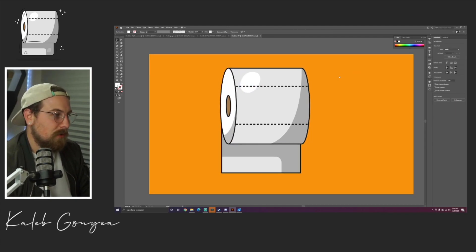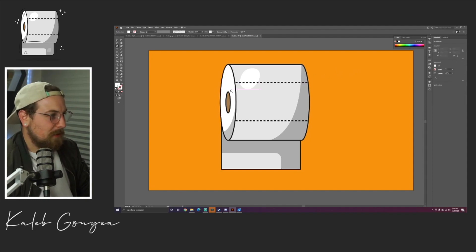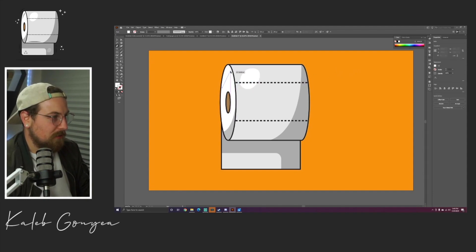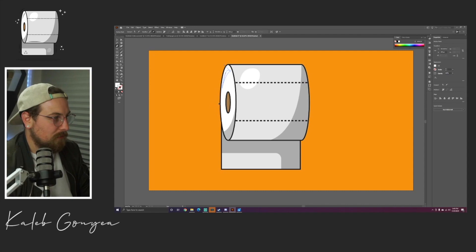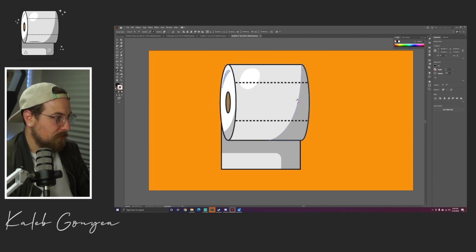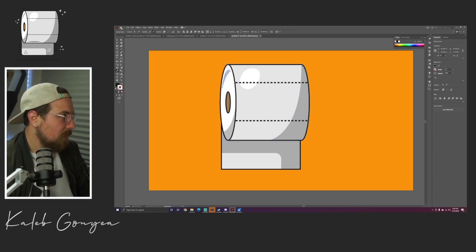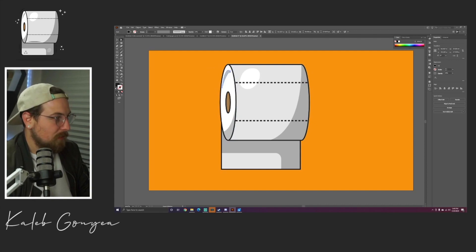I'm actually gonna do one more little shadow up here in the top left. Although this is where the light would be hitting, I want to do just a little contrast. Eyedropper tool again. I'm actually gonna bend this a little bit, not that far.